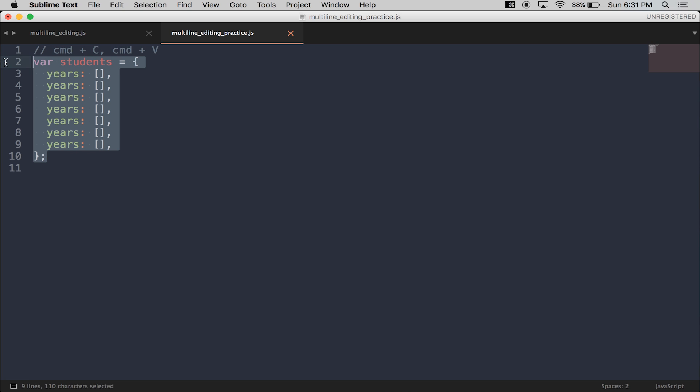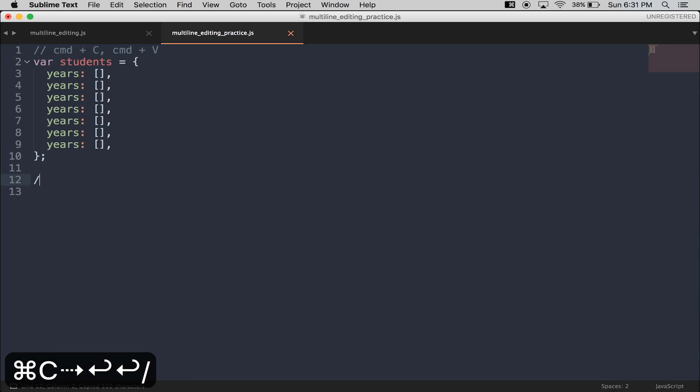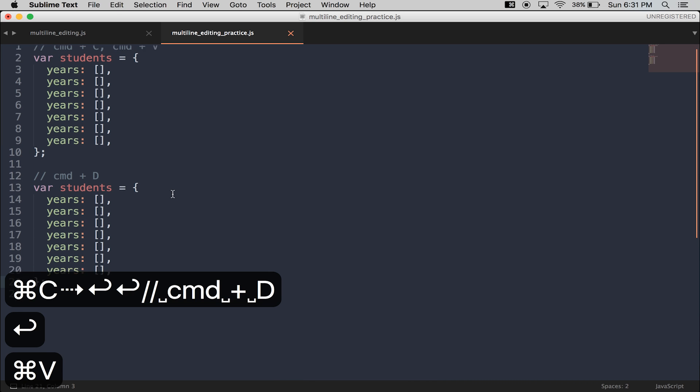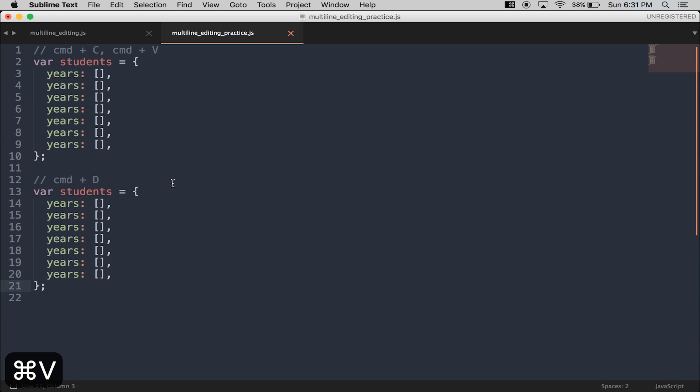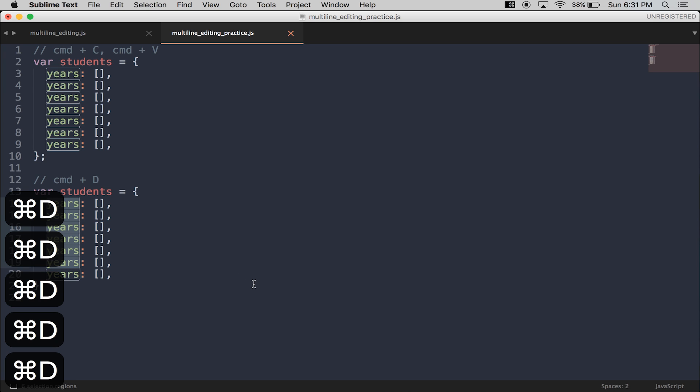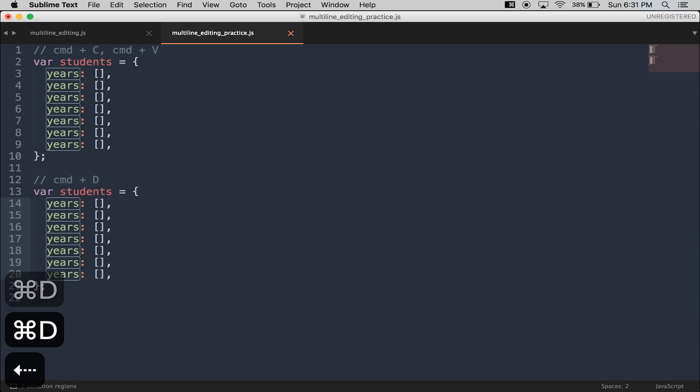The first multi-line editing trick is Command-D. With Command-D, you'll find the subsequent match in the file. So Command-D. Now I have multiple cursors.